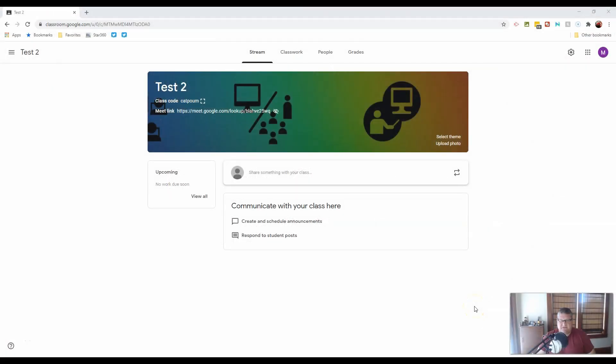Okay, at this point, let's talk about the basic components of your Google Classroom. There are five basic components.